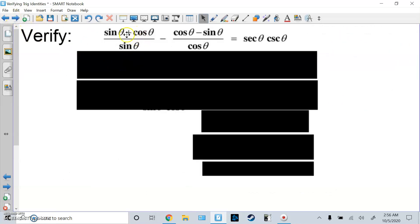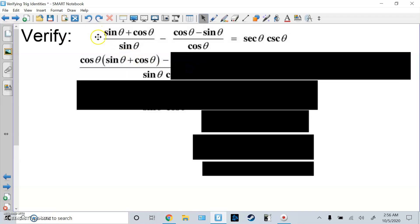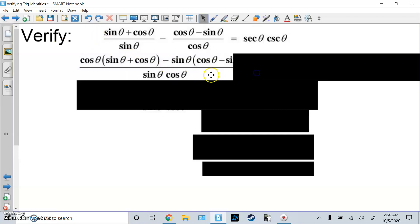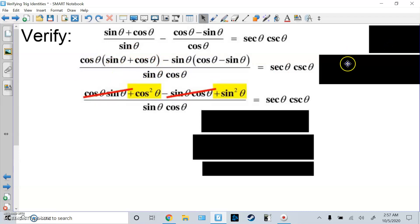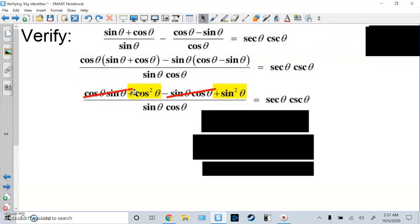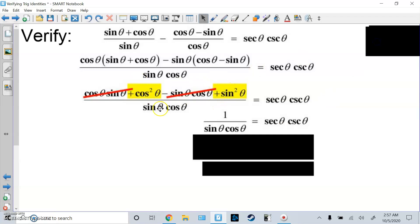Here's a harder one. I have two fractions and I need to do a common denominator. I multiply the first one by cosine/cosine and the second by sine/sine. That makes the bottom sine times cosine. I distribute, then notice that cosine·sine cancels with negative sine·cosine. All I have left on top is cos²x + sin²x, which equals 1.